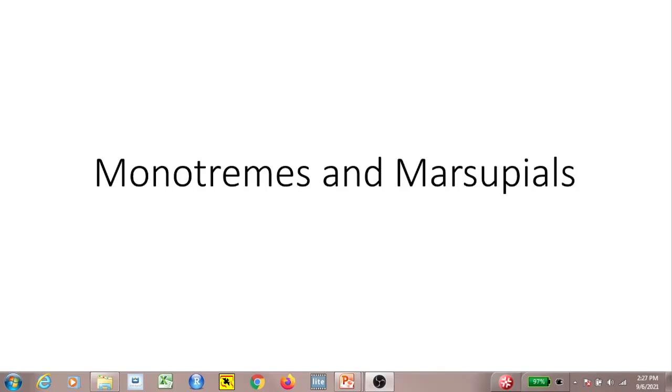Let's go over some of the key points from our lecture on monotremes and marsupials.